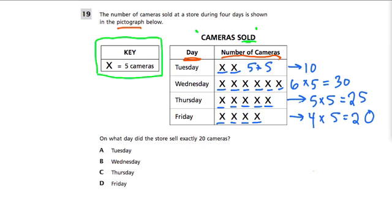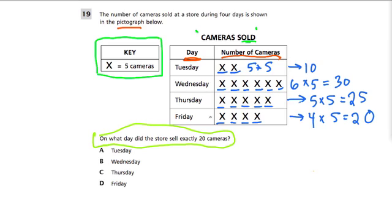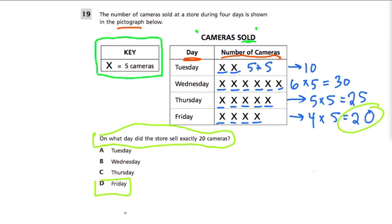And what do they ask us? They say: on what day did the store sell exactly twenty cameras? Well, we just found that — Friday, we sold exactly twenty cameras. So the answer is D, Friday. Hope that helped.